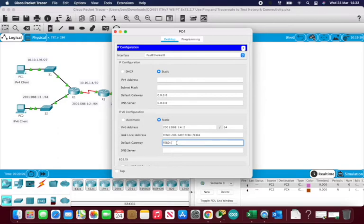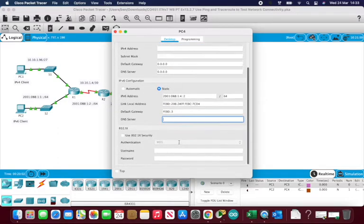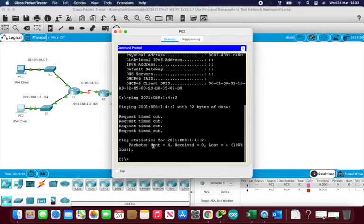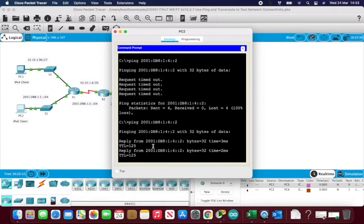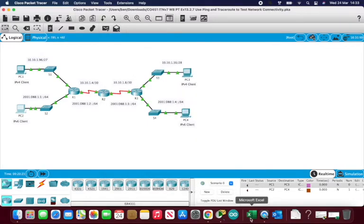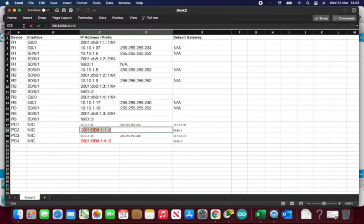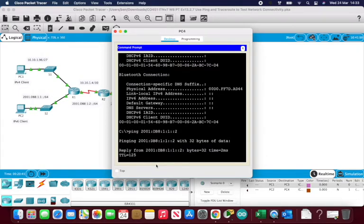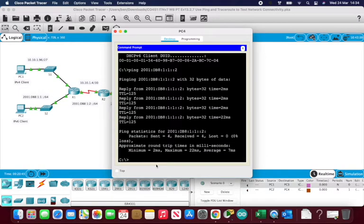I change PC4's default gateway to end in dash-3 and close that down. Running the ping again from PC2 to PC4, we now have a working connection. Pinging back from PC3 to PC2 also succeeds, and the traceroute confirms everything is working. All our networks are now working and can interact with each other — task successfully completed.